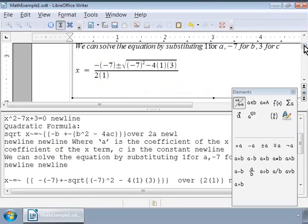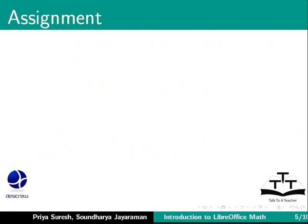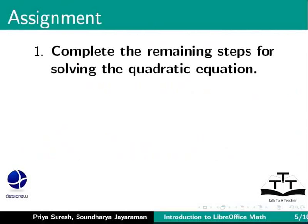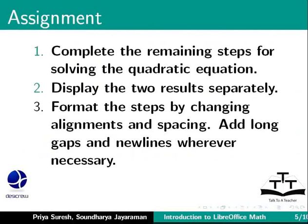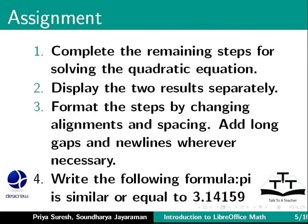Okay, here is an assignment for you. Complete the remaining steps for solving the quadratic equation. Display the two results separately. Format the steps by changing alignments and spacing. Add long gaps and new lines wherever necessary. Write the following formula: Pi is similar or equal to 3.14159.